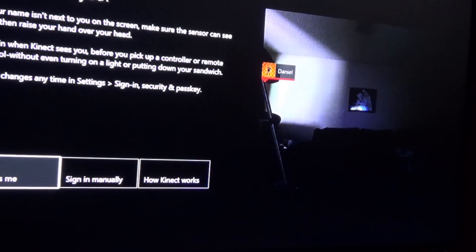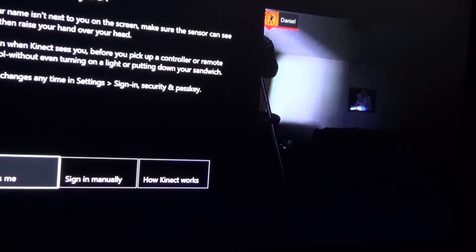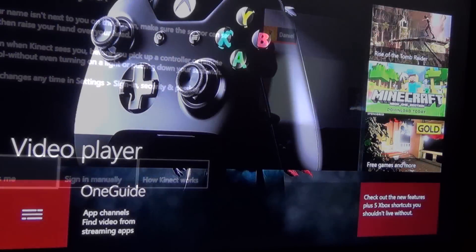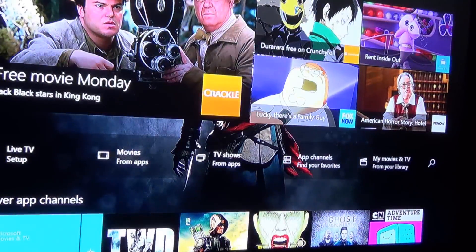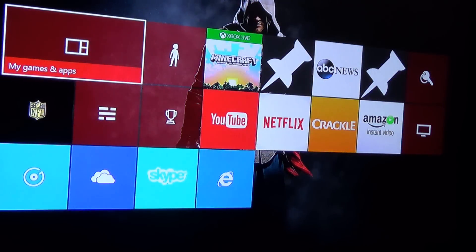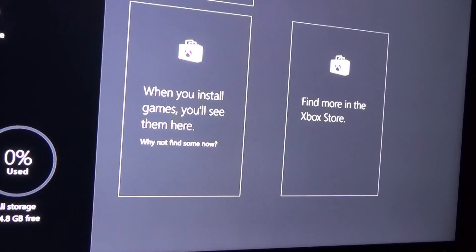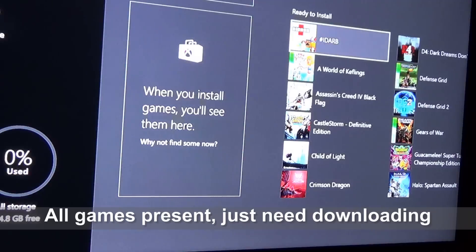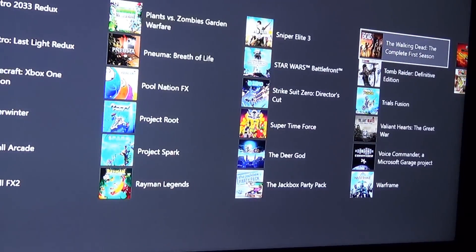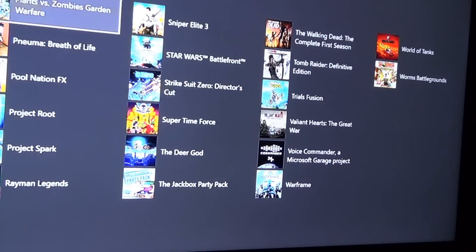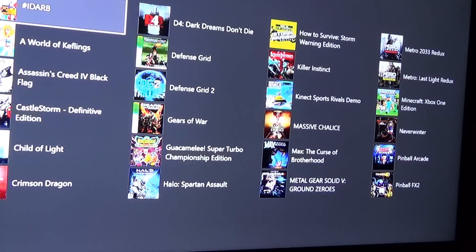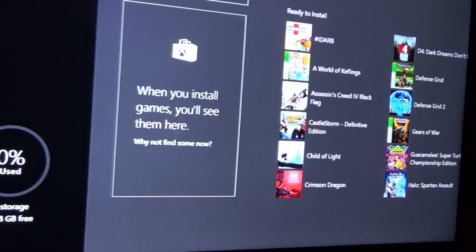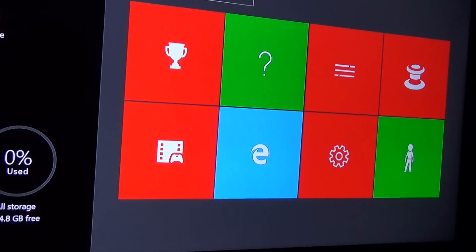Alright. So without showing necessarily my gamertag, it looks like we are up and running. Let's see if my games show up. Alright, ready to install. So all the games appear to be there except for my disc games. These are just my digital games.